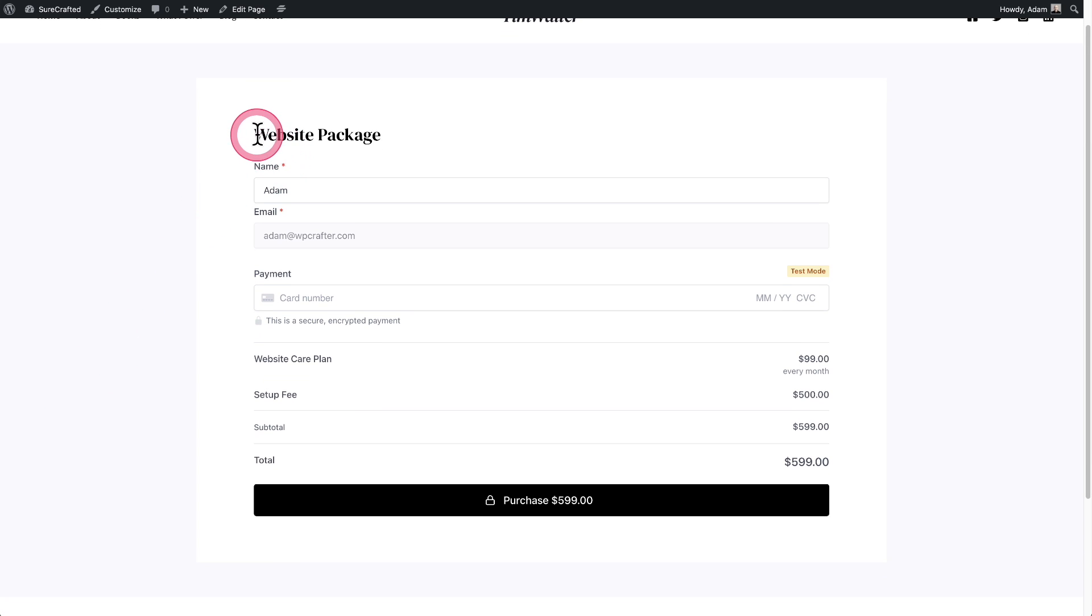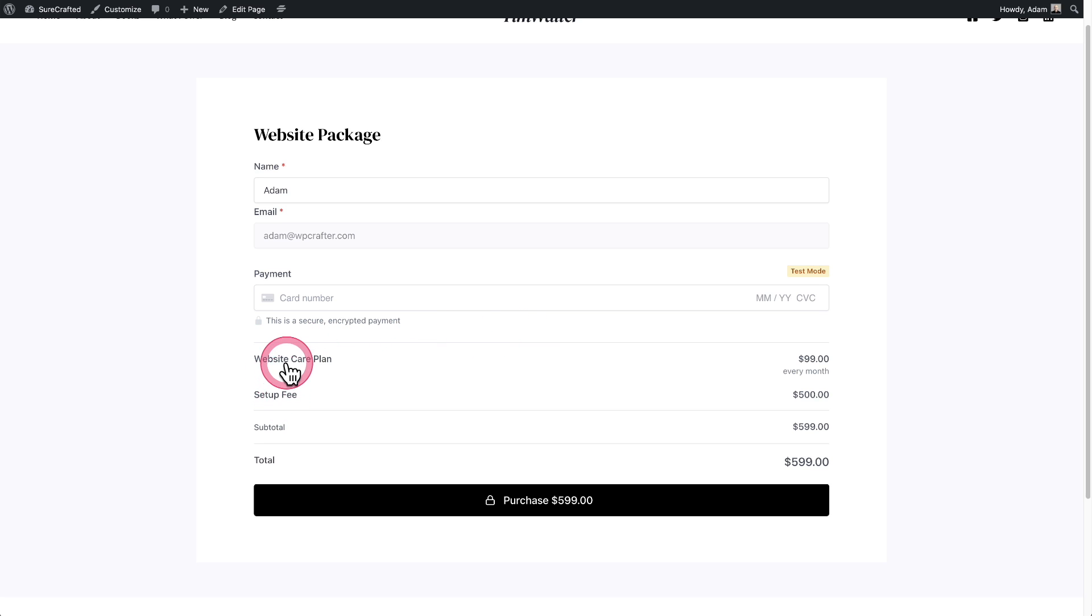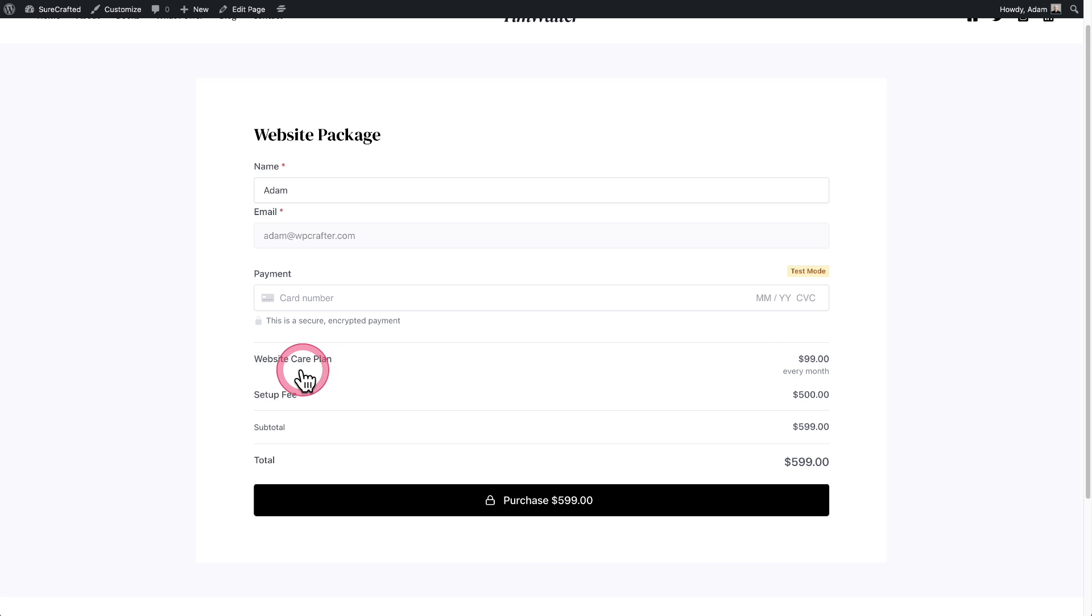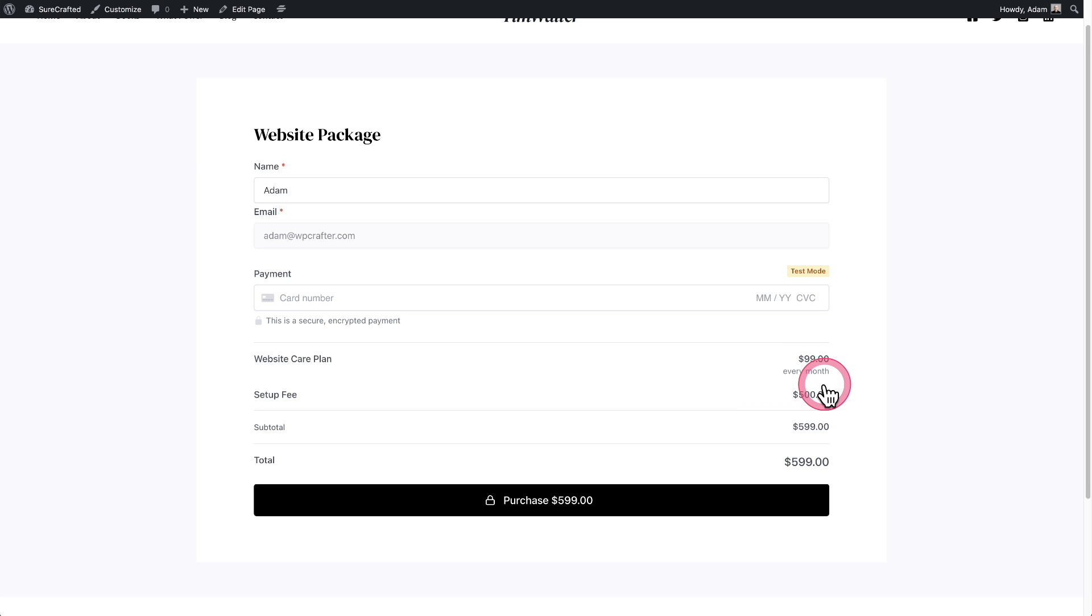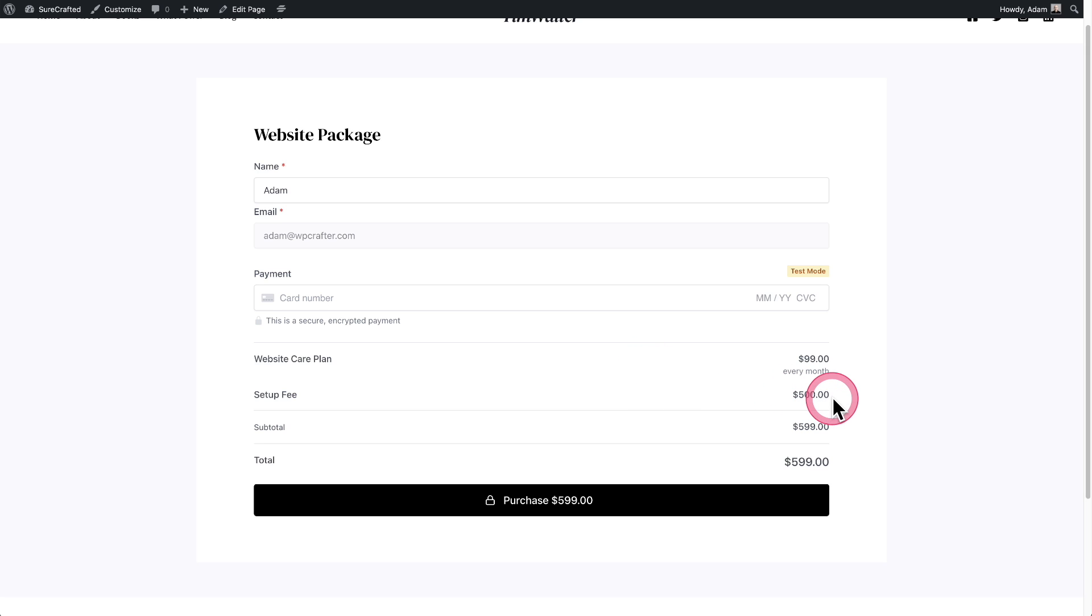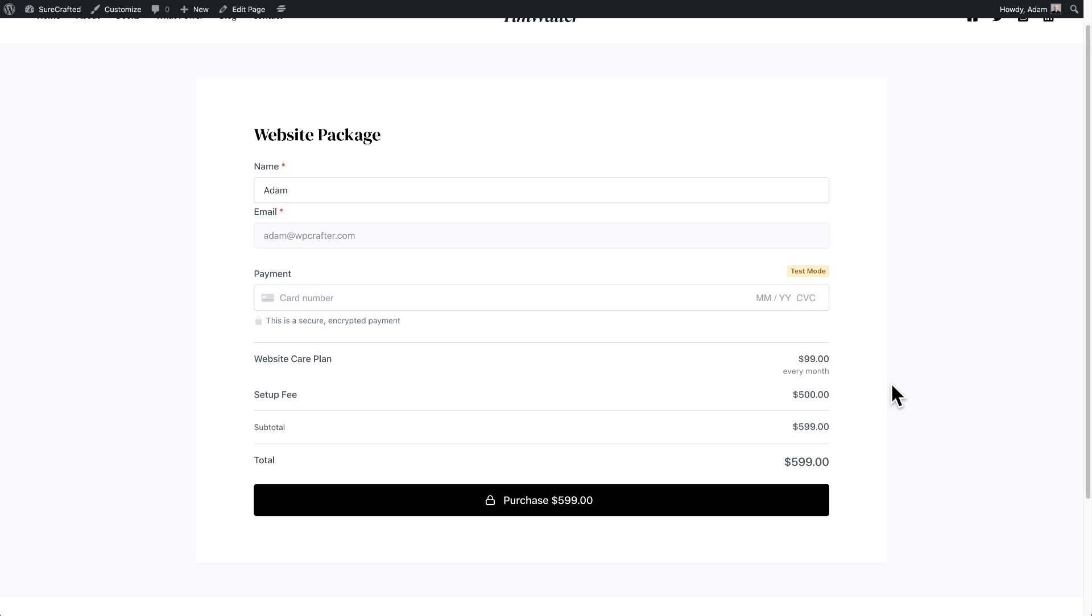And so there we have it. It's my website package and here's the checkout form. And what you see is the two products listed right here. And they're not editable. I can't change the quantities. I can't remove them. I'm forced to purchase these together. So what's going to happen is when someone purchases this, they are paying for the one-time setup fee and they are automatically going to also be purchasing the subscription that I've created for $99 per month.